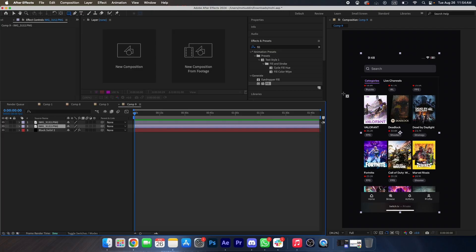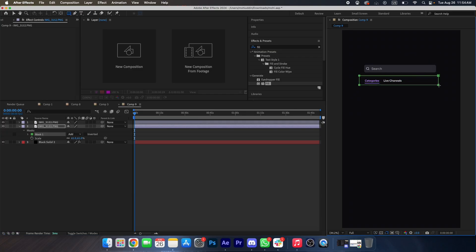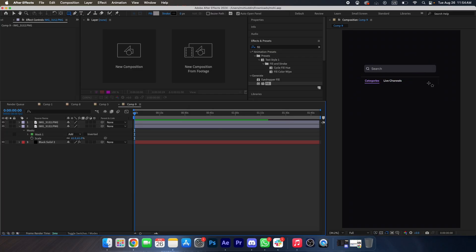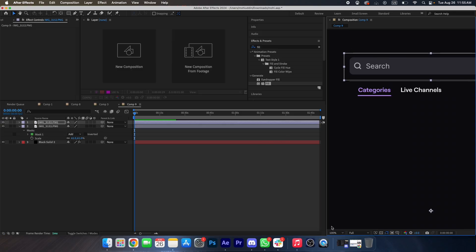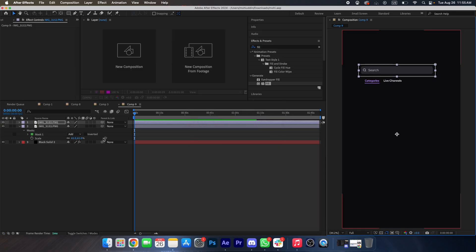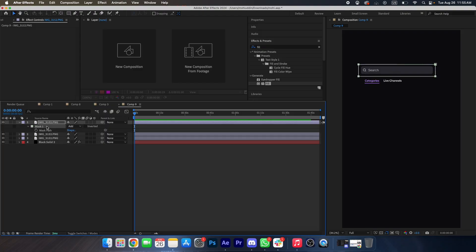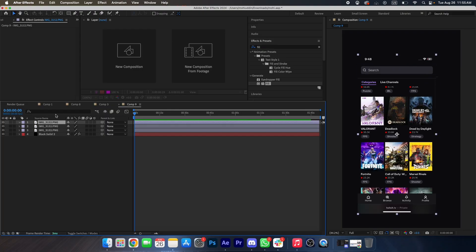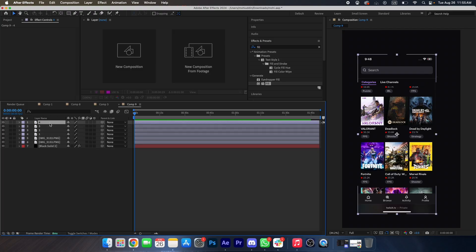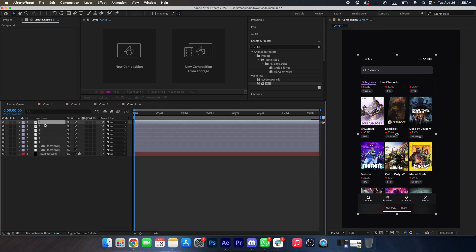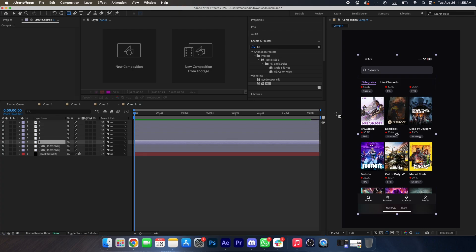Make a mask on this one also. Now we'll duplicate this layer again — we will duplicate this layer six times because we want six icons. We'll type one, duplicate it six times. Now we'll mask all the layers.